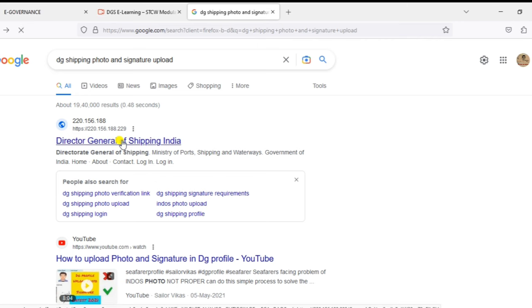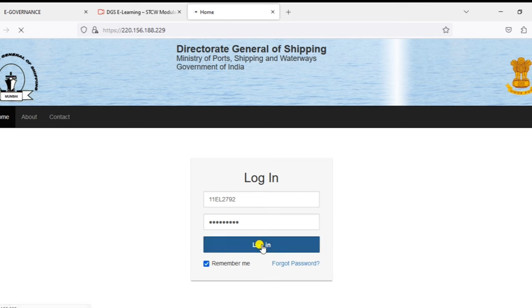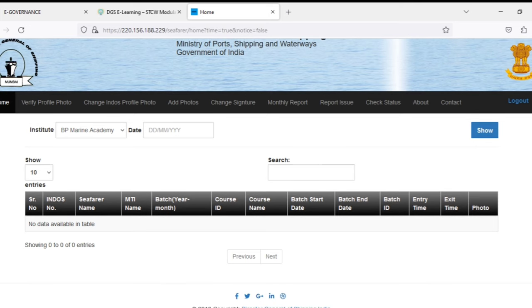DG Shipping photo and signature upload, then you will be redirected to this page. Just use your indos number and password to login. Click on the login, now you will be going to this page where we can see a lot of things there.